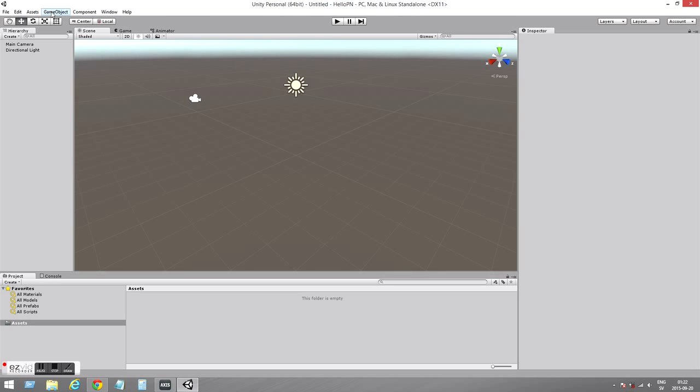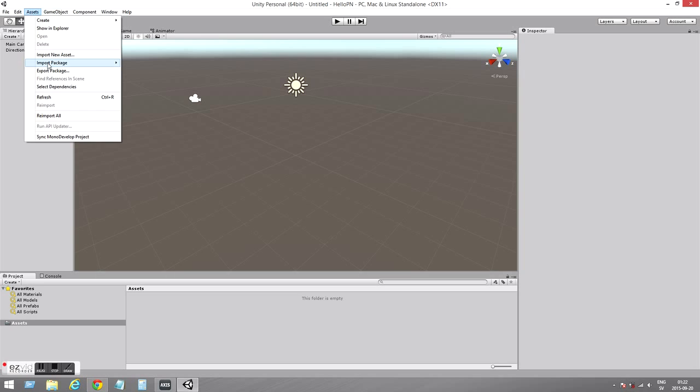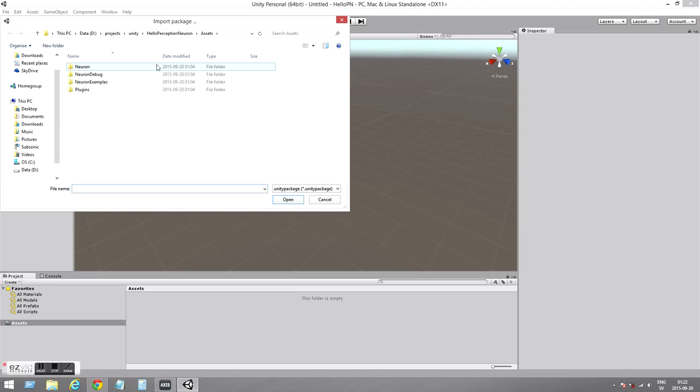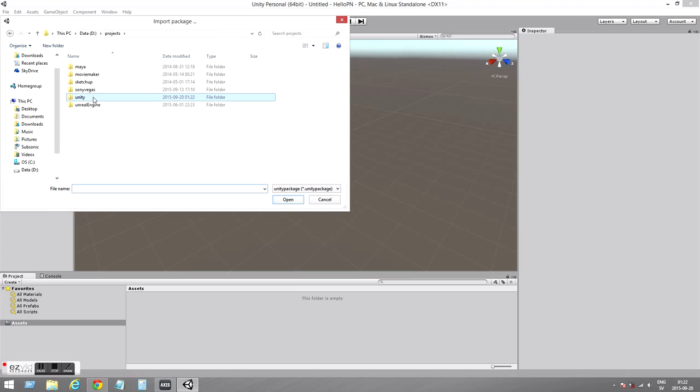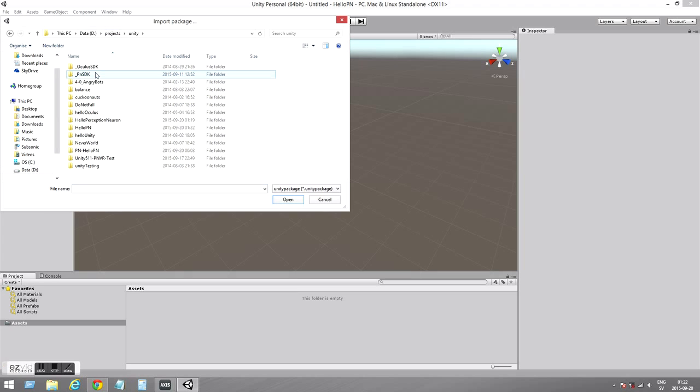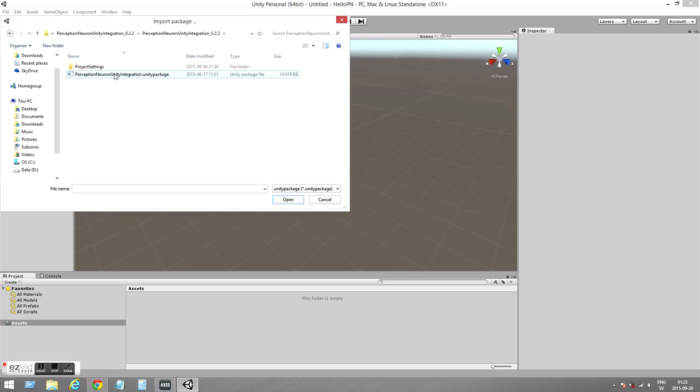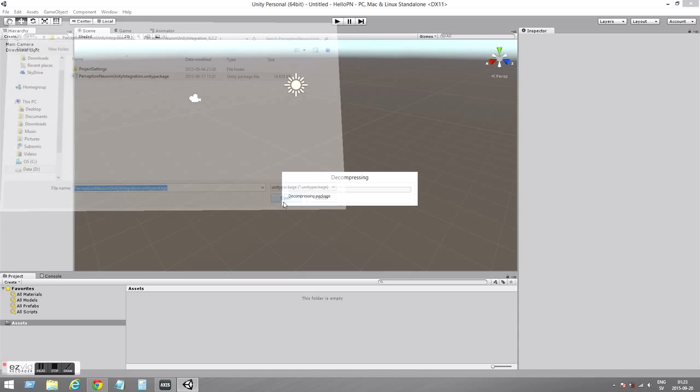So we need to import the Unity Integration Package. Let's go to Assets, Import Package, Custom Package. And then you need to point out where you downloaded and put the Unity Integration Package. And it's there, open.